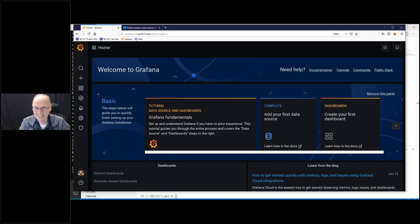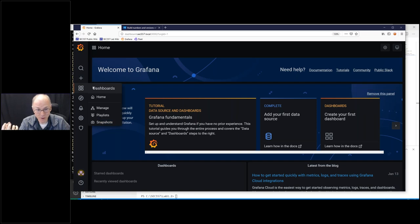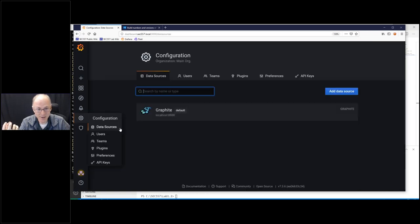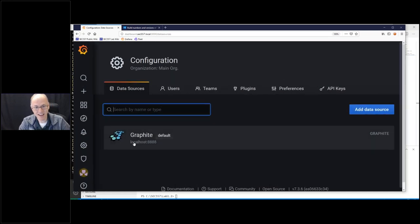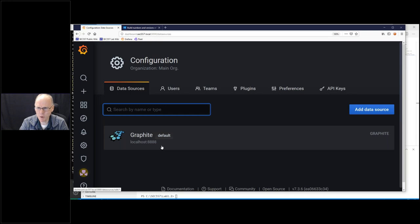Someone asks how do you spell graphite? Graphite is spelled like the carbon molecule — like the word 'graph' with I-T-E at the end. That's a nice simple one to end on.